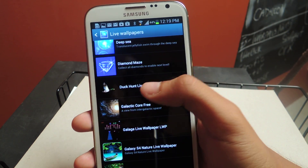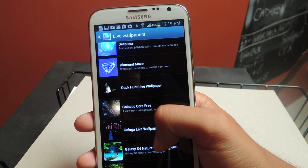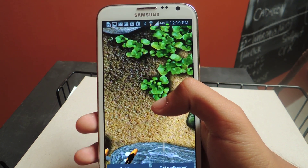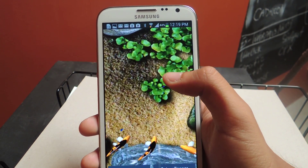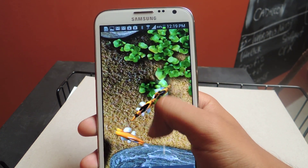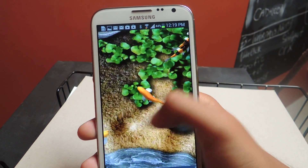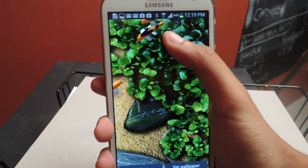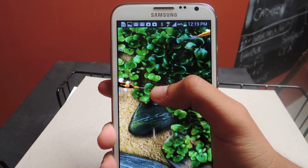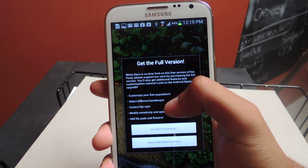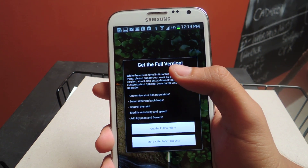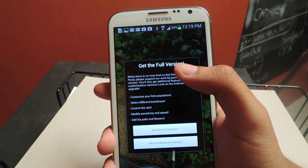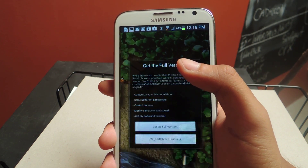The next one I want to show you guys is Koi Free. This one's like the aquarium one — you can double tap and it feeds them, and they kind of scour around. You can tap on the water and move around; the fish react to the ripples. In the full version, you can change the fish population, the background, have rain, change the weather, and things like that. But the free version is also pretty cool.